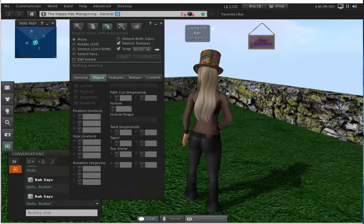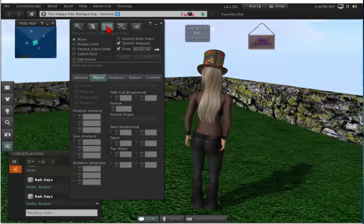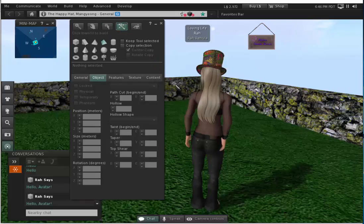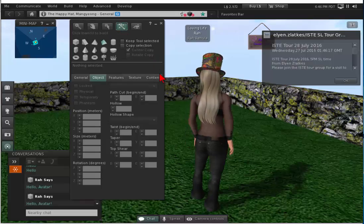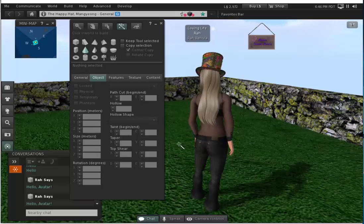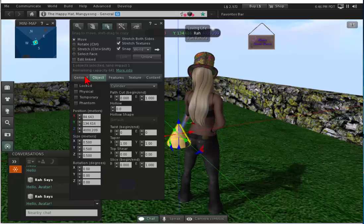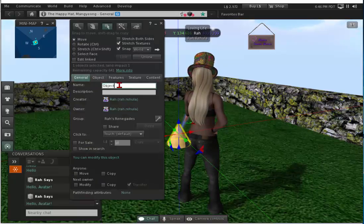Let's get into scripting. The first thing we need to do is build an object — you already know how to do that. We have our build dialog box open. The edit mode option is selected, so I select the magic wand. I'm going to build a cone and click on the ground — there's my cone. We're going to do our basic hello world script.